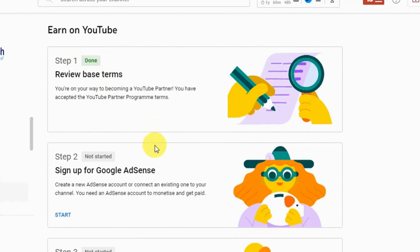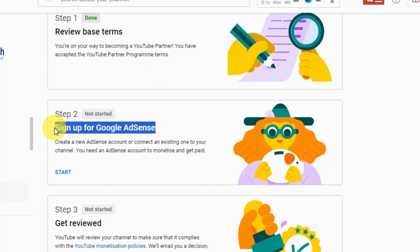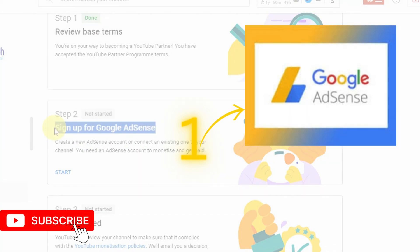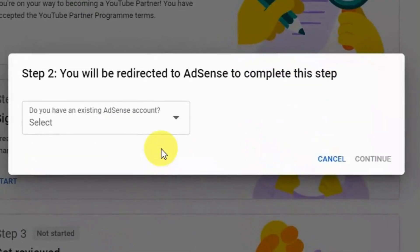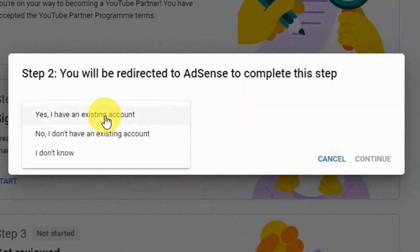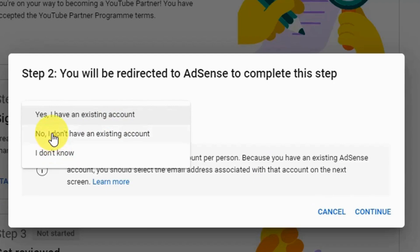Now step two — this is a very important step. Step two is to sign up for Google AdSense: create an AdSense account or connect an existing one. Make sure you have only one AdSense account — YouTube is very strict about this. Click on Start and you will be asked whether or not you have an AdSense account. You have to be over the age of 18 to create an AdSense account. If you are creating a brand new account, select 'No, I don't have an AdSense account' and follow all the on-screen instructions.